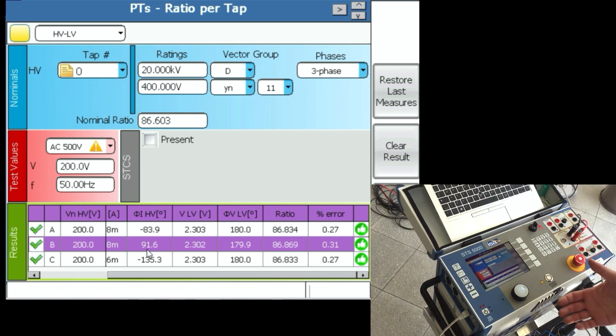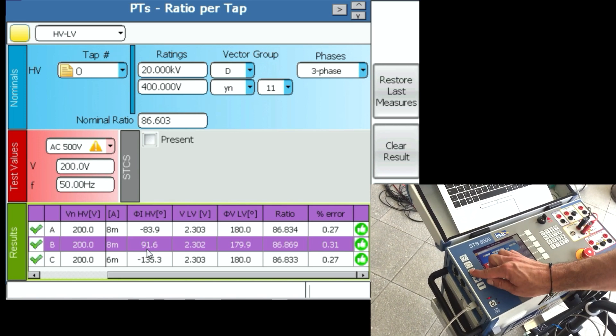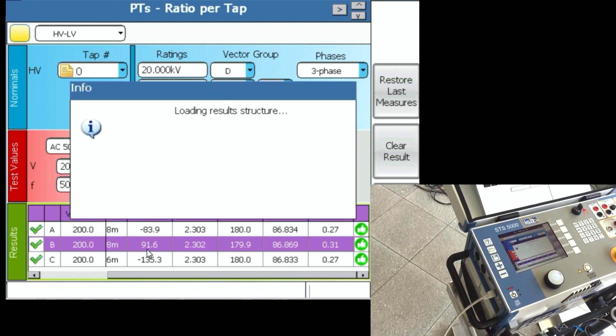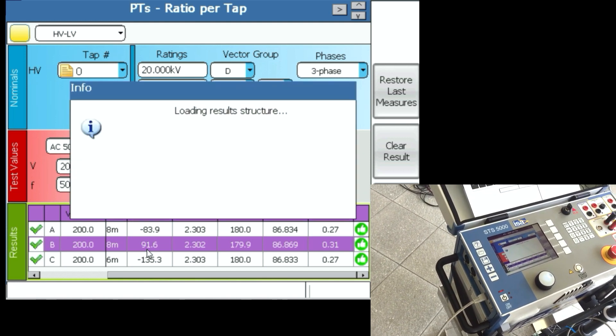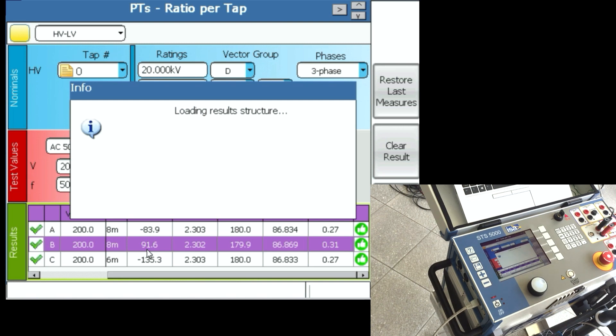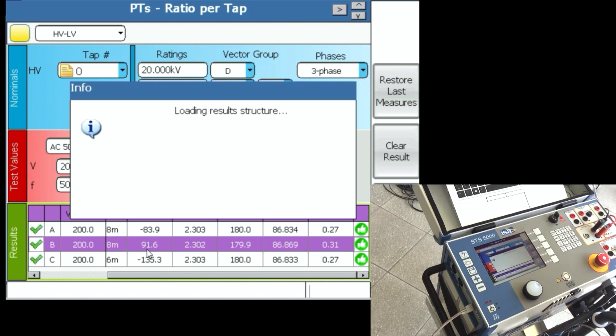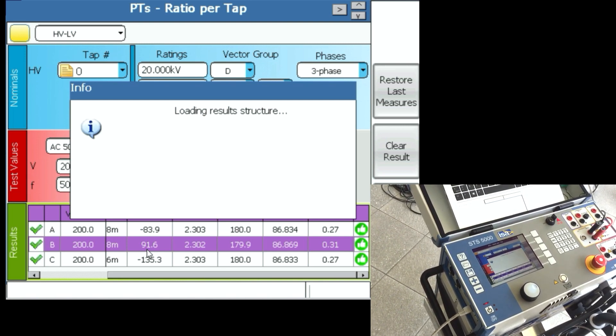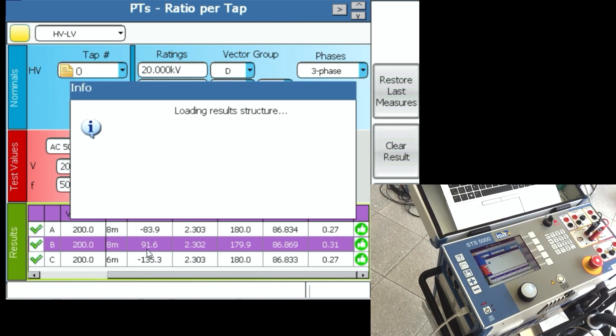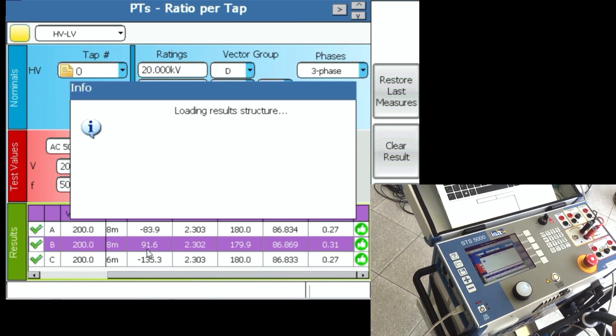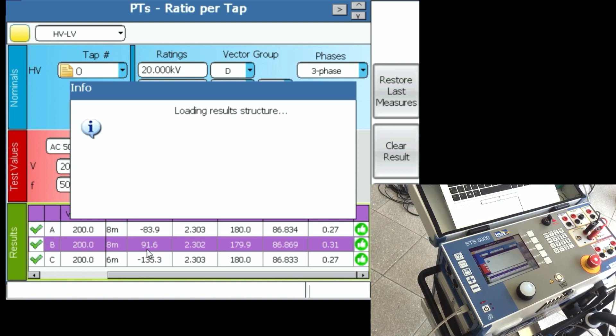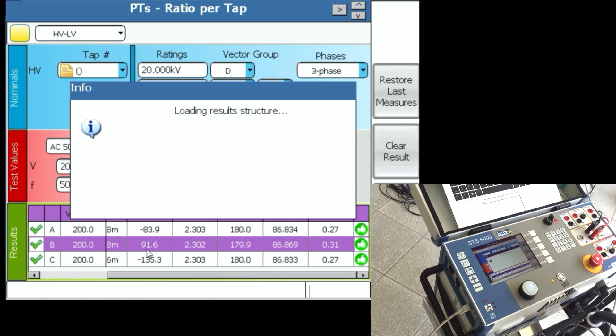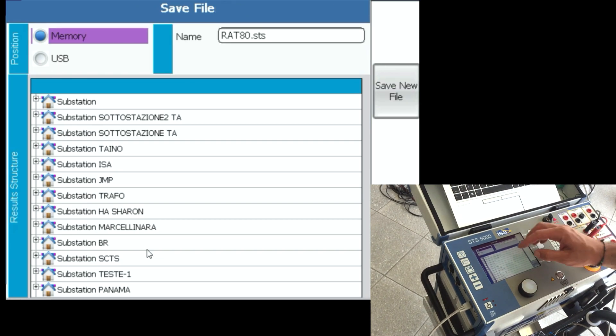Now what you can do is press this button save, and you can save this onto a local memory or a USB stick. I don't have with me right now a USB stick, so I'm going to save it to a local memory. And when I do that, I will be able to open this result every time and do this same test with the same settings without needing to change anything. So this is what makes it much quicker.